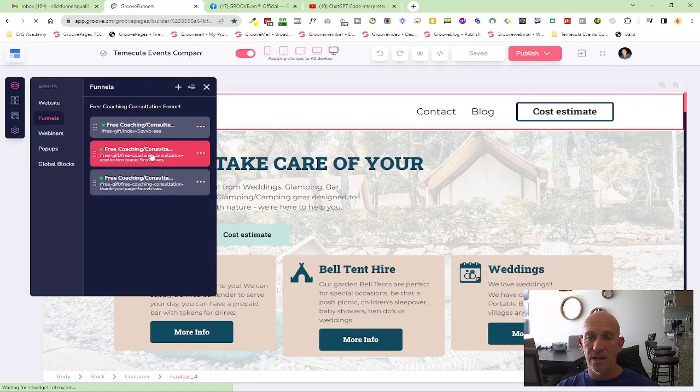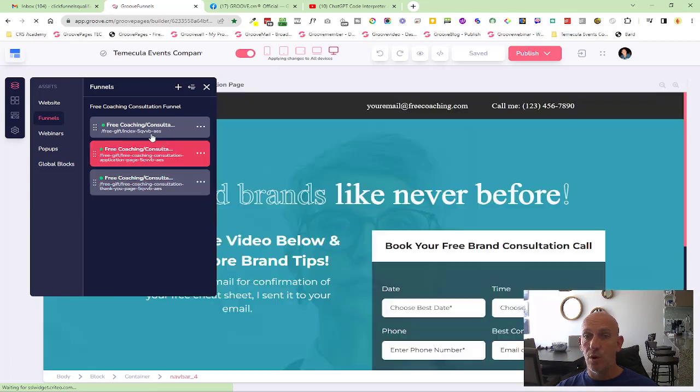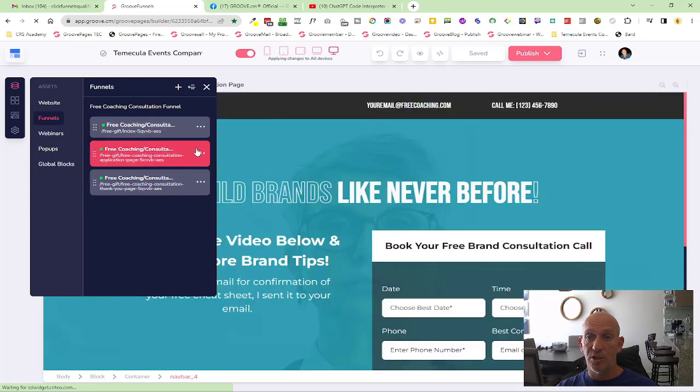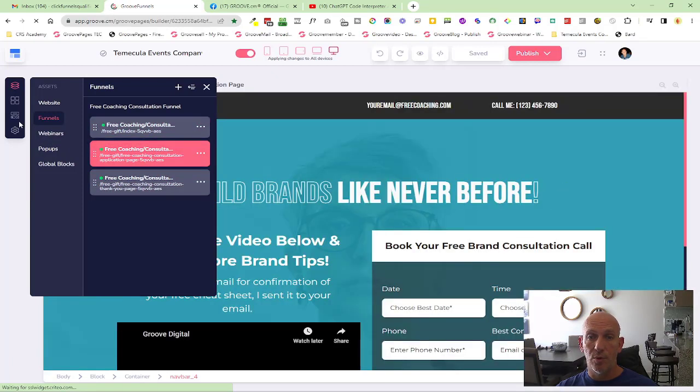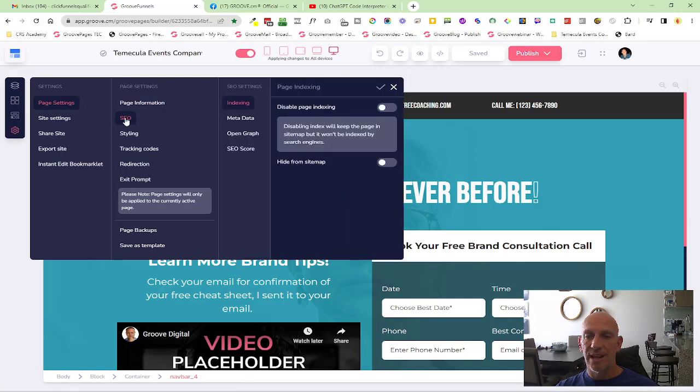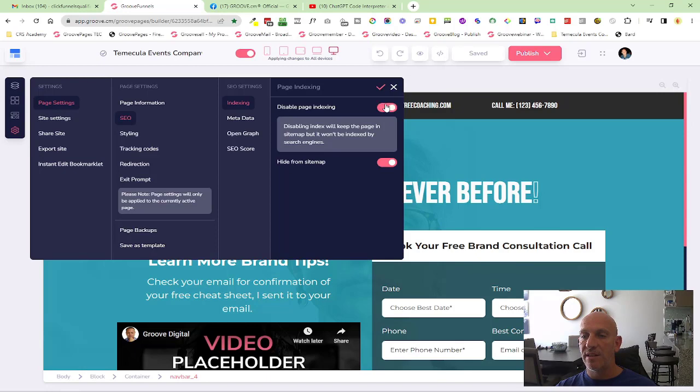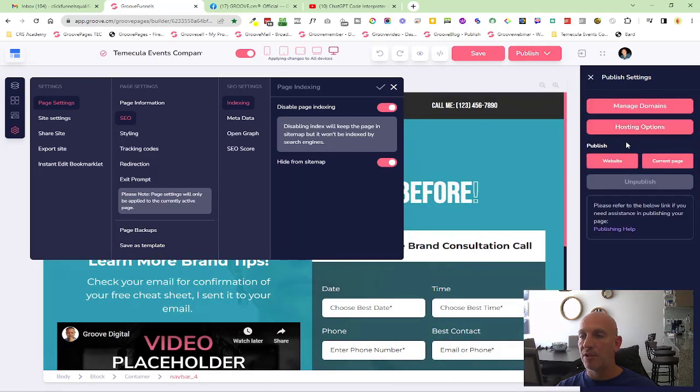Let's say I didn't want these pages to show. For example, open in the page, come into settings, into SEO. Now this was available before to disable page indexing. Now you'll see we have a new hide from site map. So we'll select that for both of those, click Save and click publish. And that's it, done.